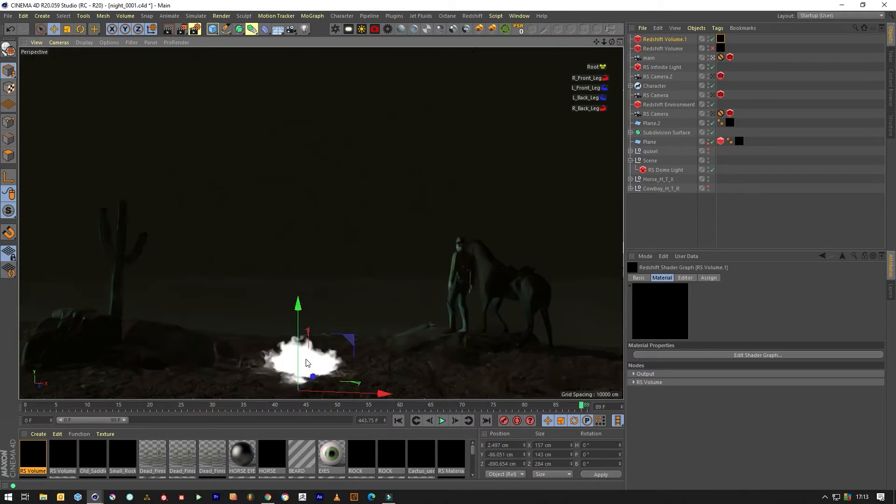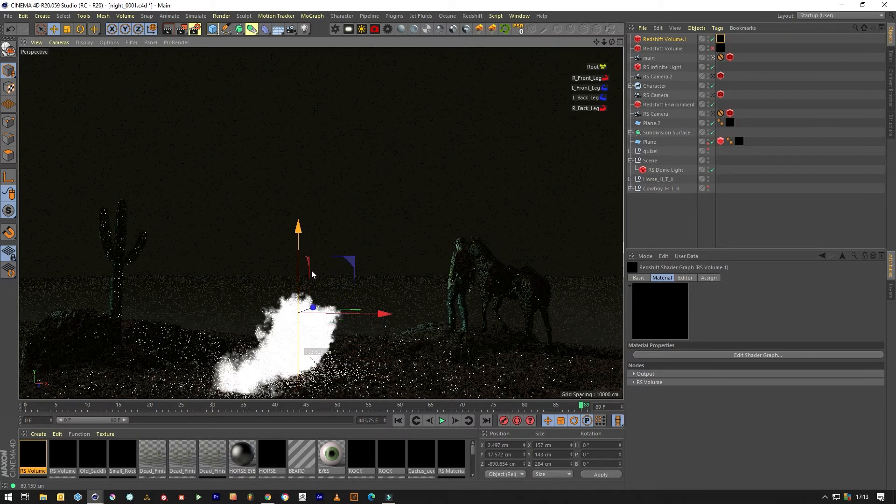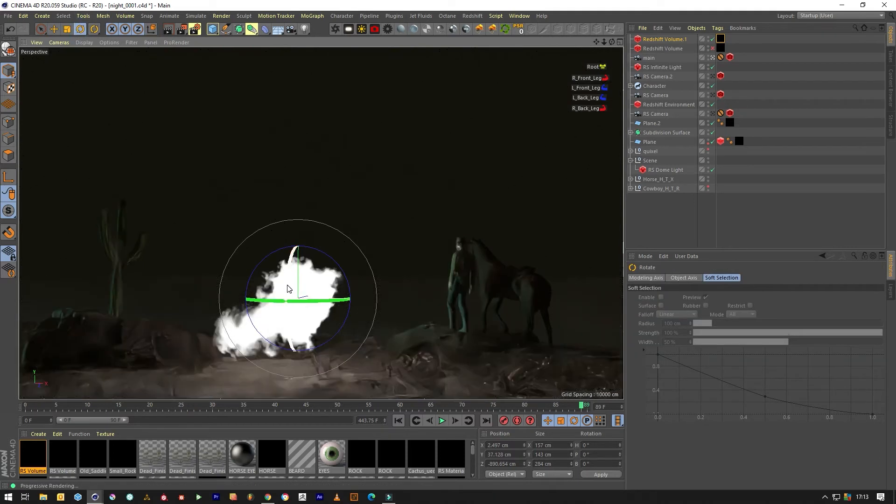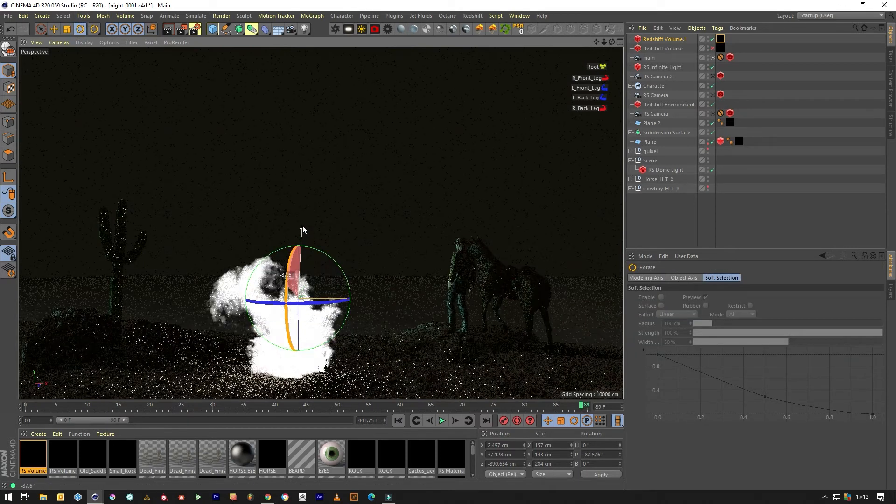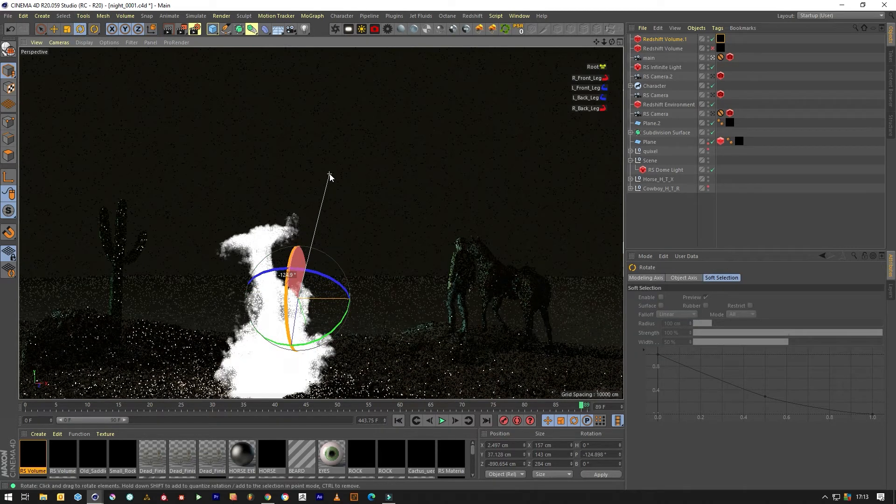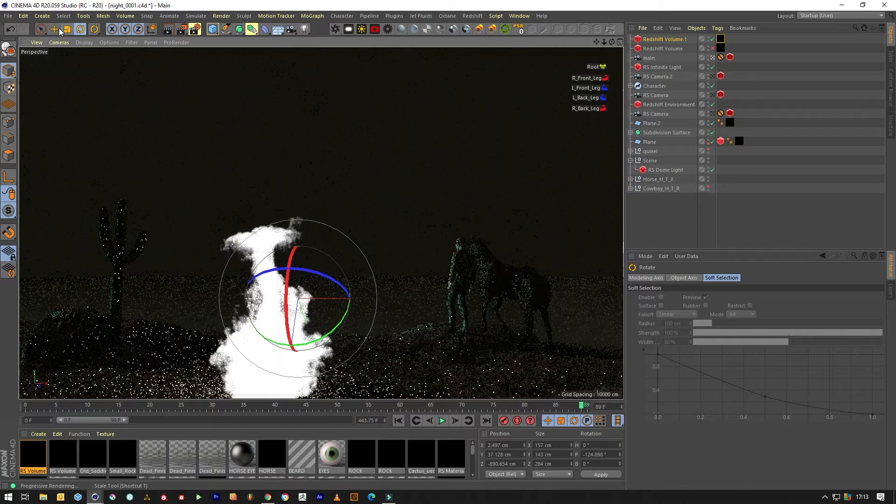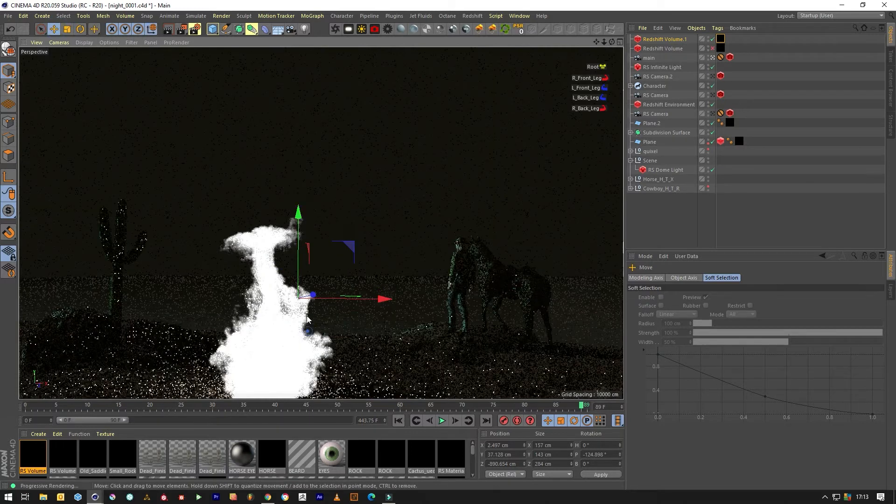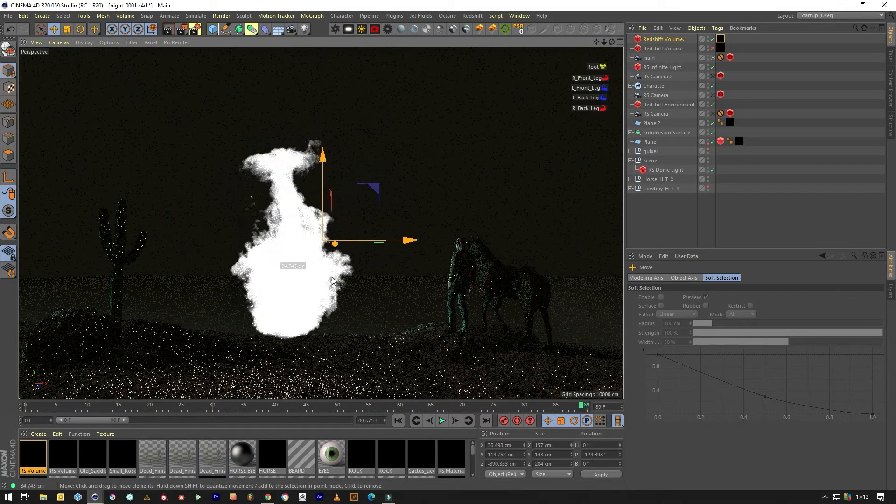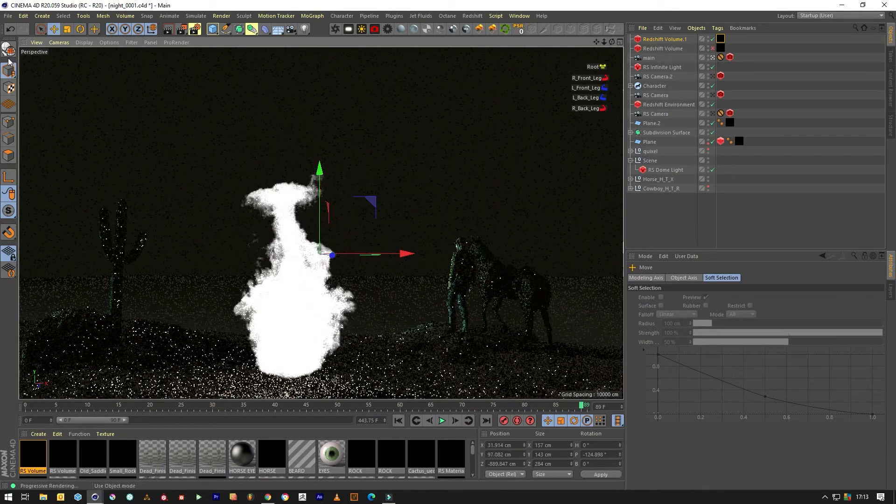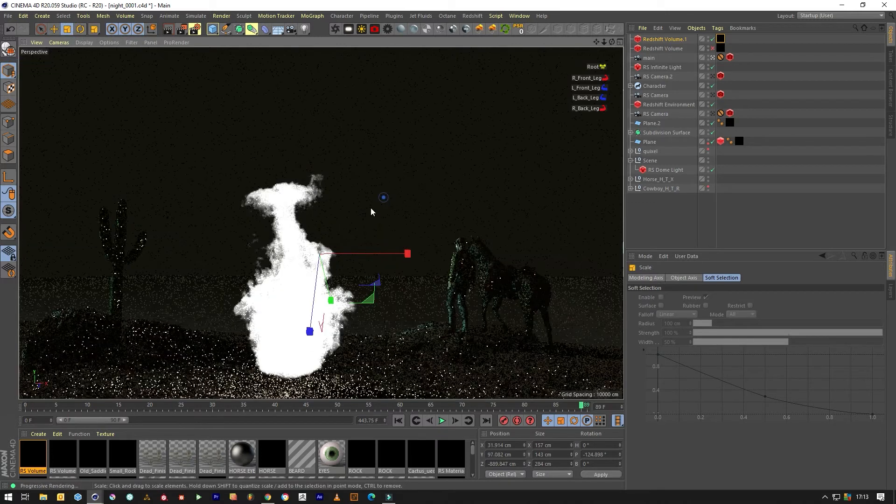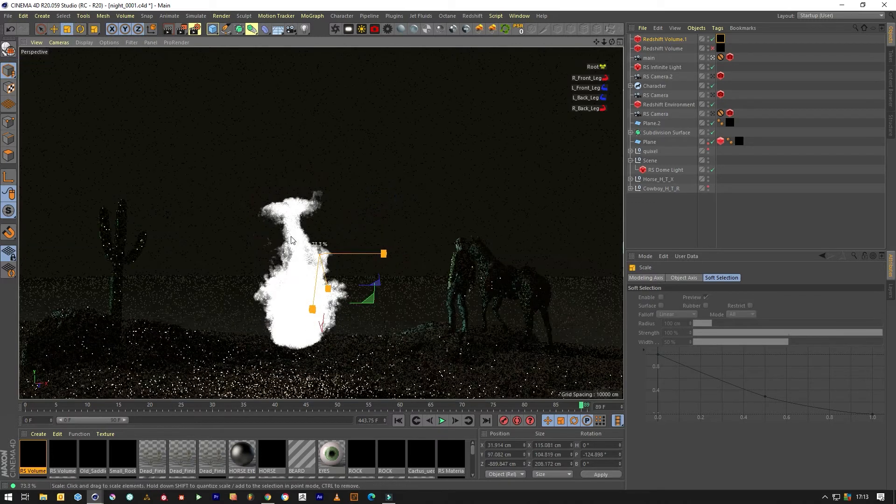Then we're going to position it and rotate it into the right place. So Redshift is quite fast but for volumes it's still pretty slow.